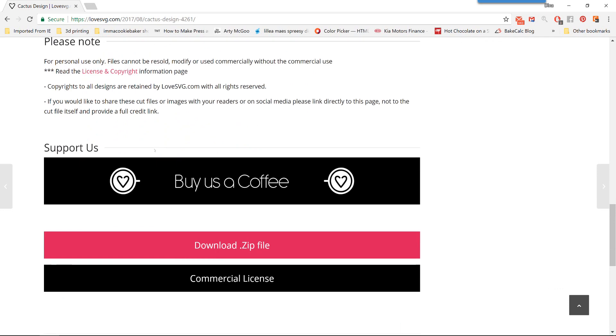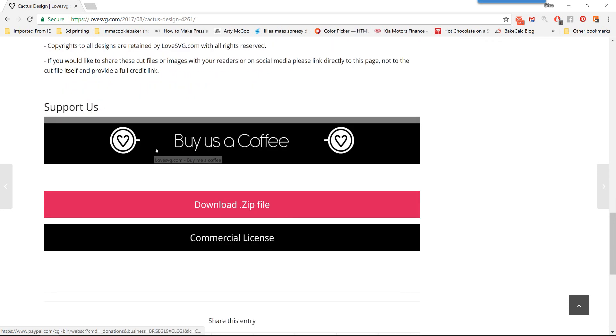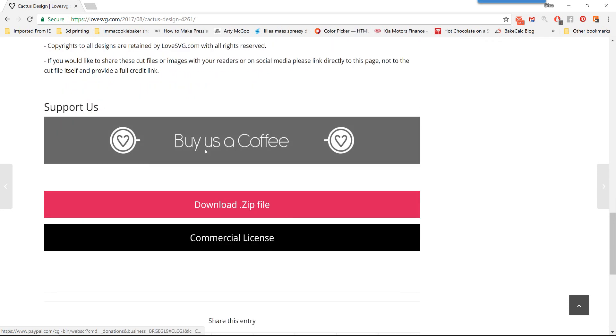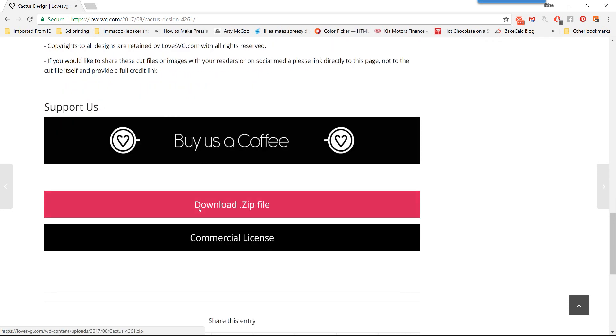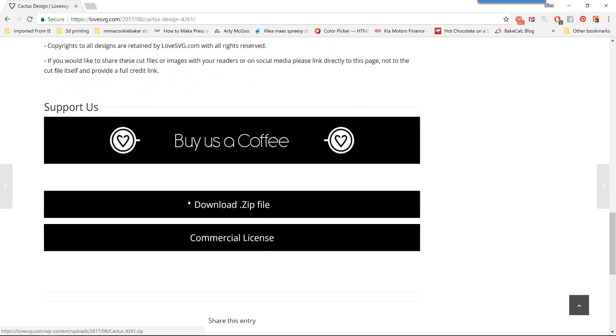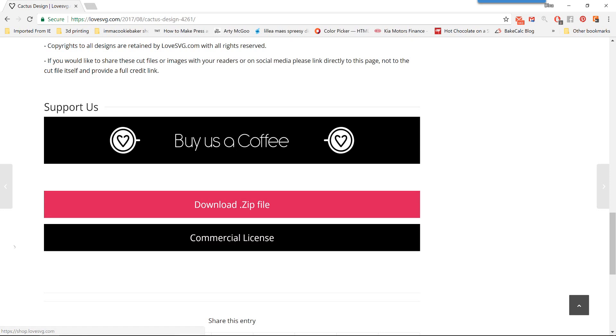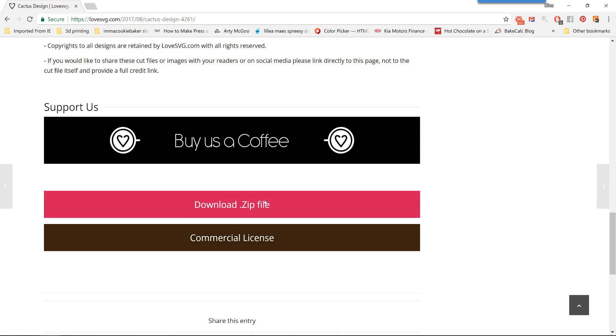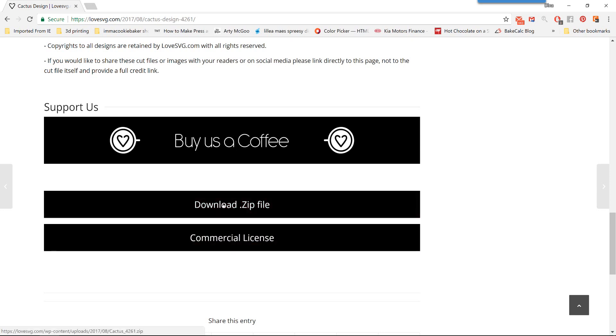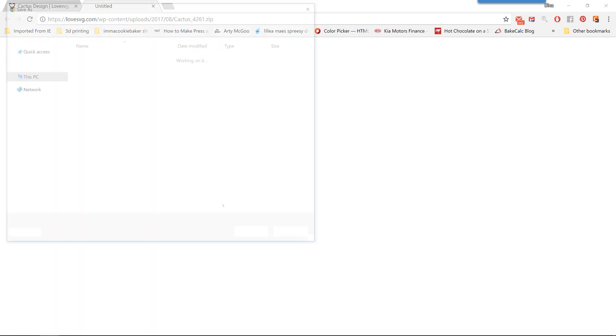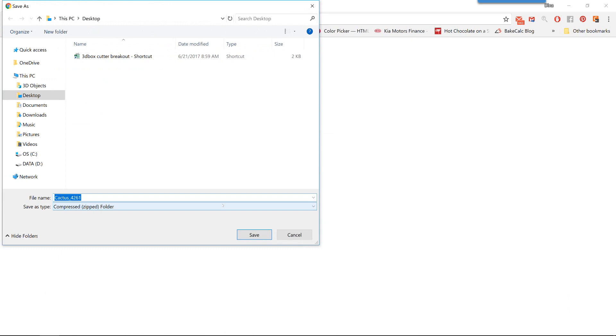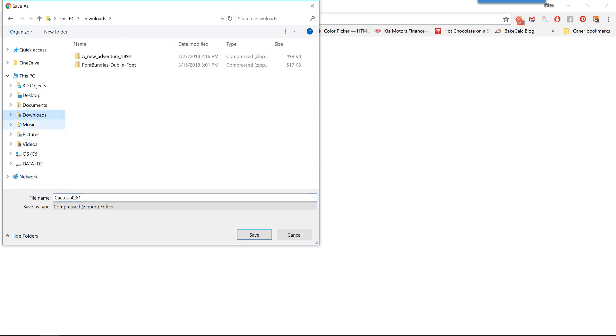So as you scroll down further, you can see that you can support them by buying them a coffee, which is nice to do if you're going to use a lot of their files. And then there's a pink button here that says Download Zip. And what you're going to do is click on that. And depending on how you have your computer set up, it may or may not prompt you for this.